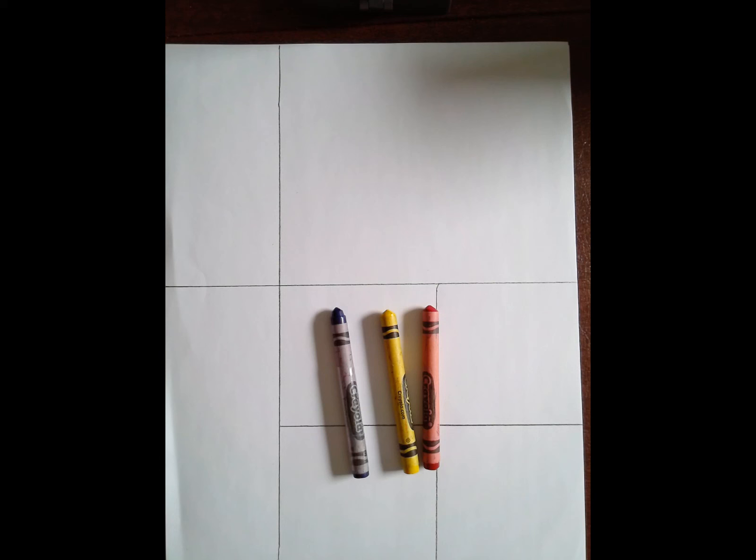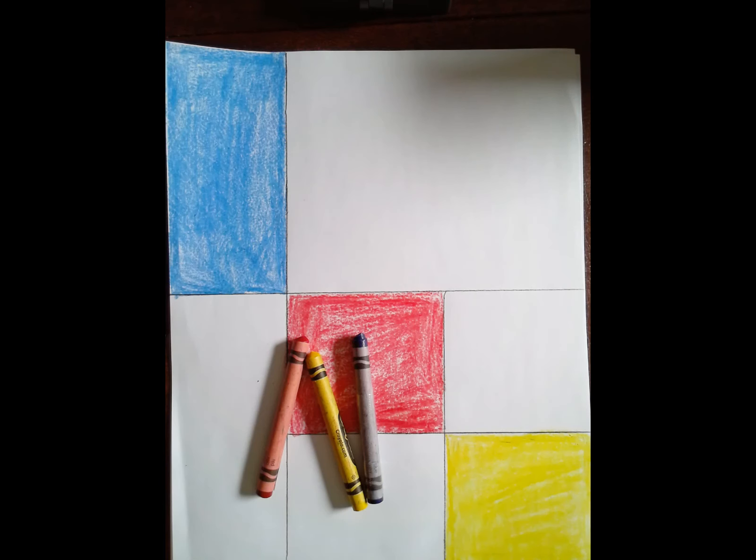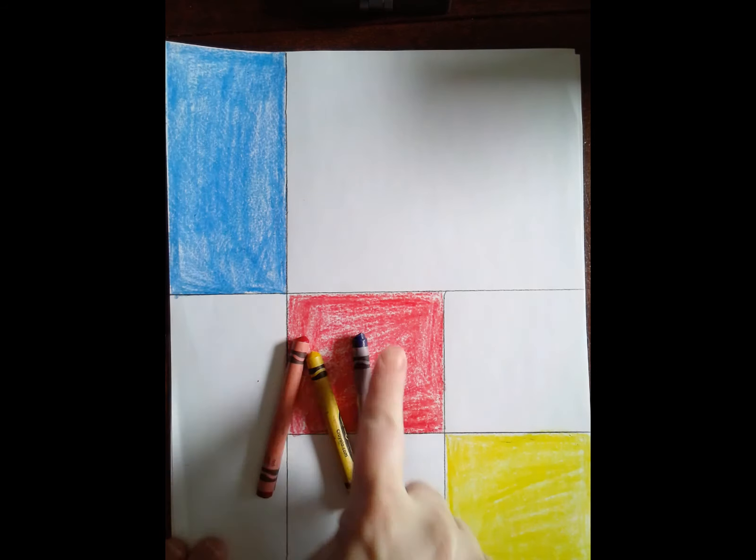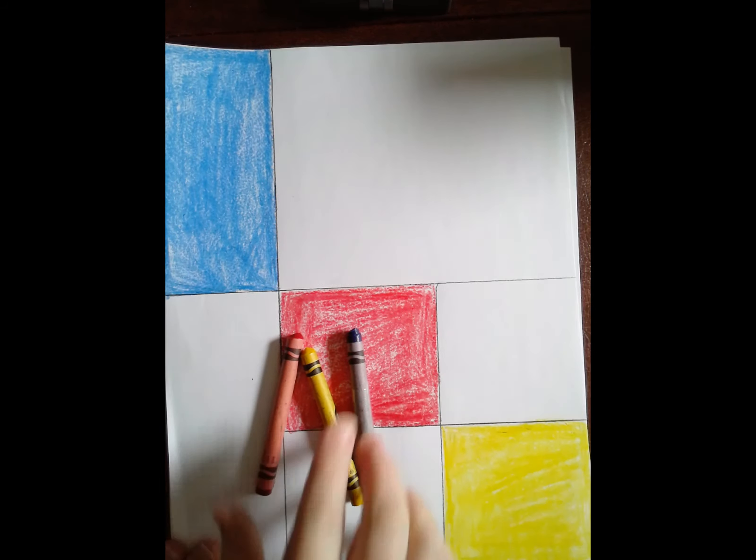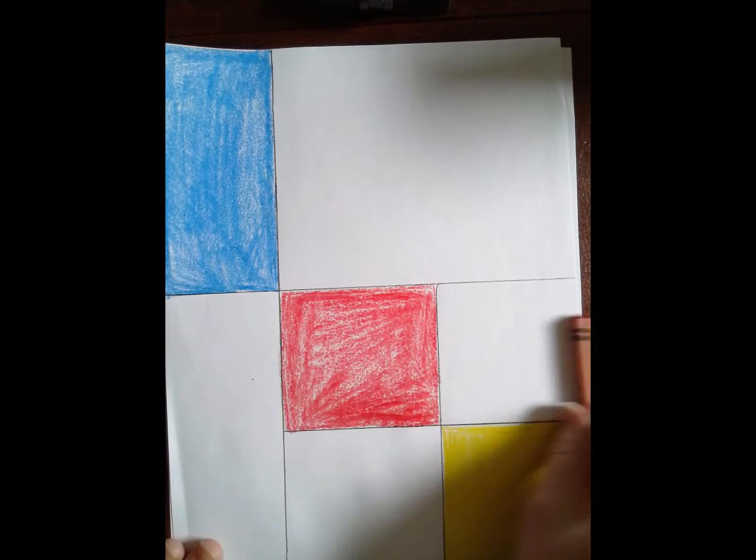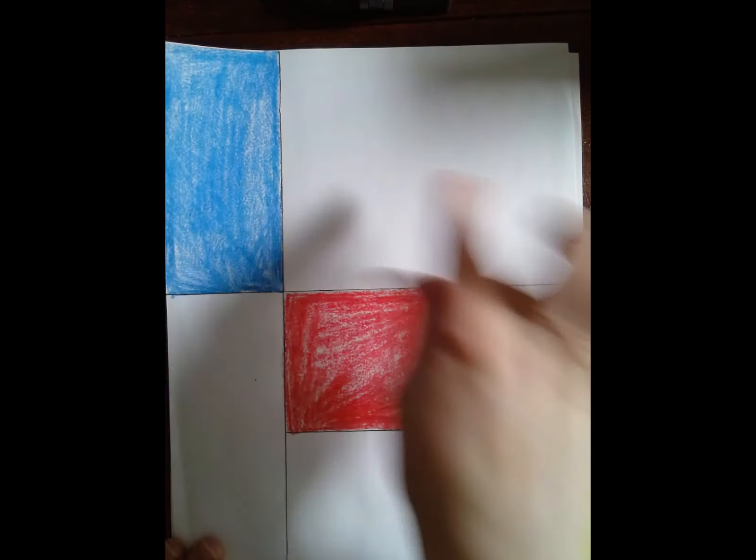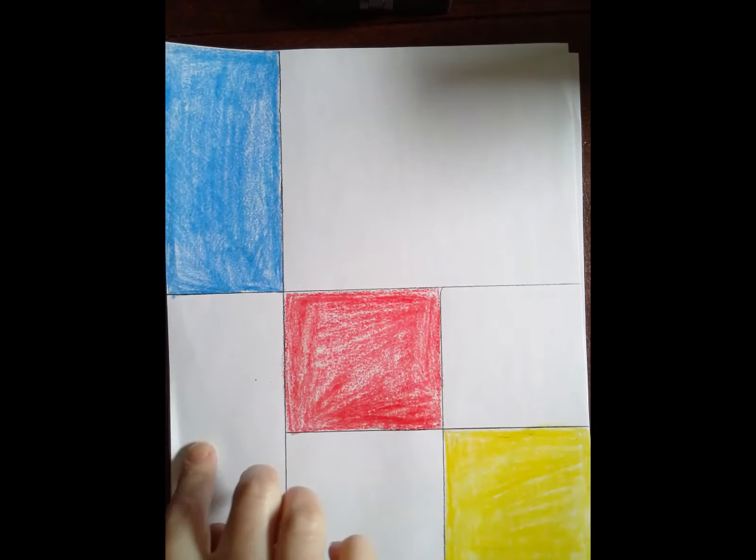I'm going to pause the video and do my coloring and then I'll start recording again to show you the last step. As you can see I colored blue, red, and yellow boxes on my paper and I left the rest of them white.